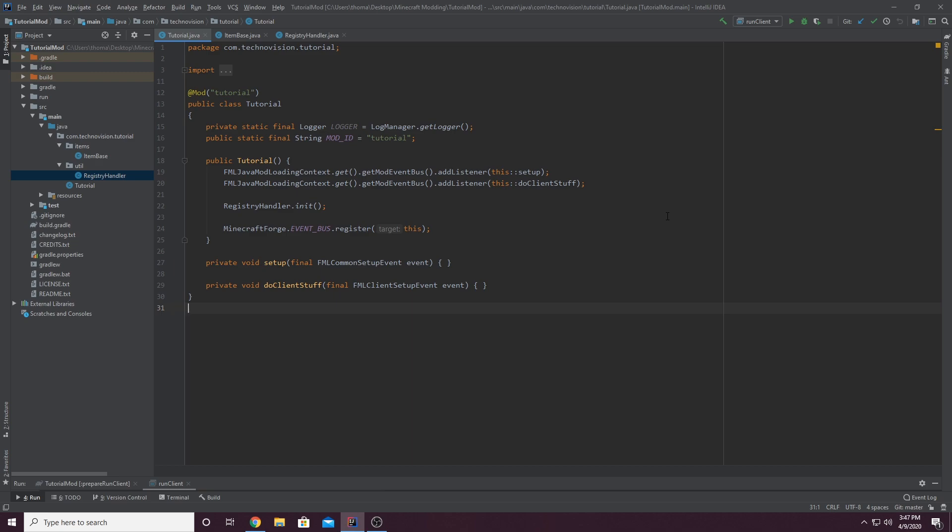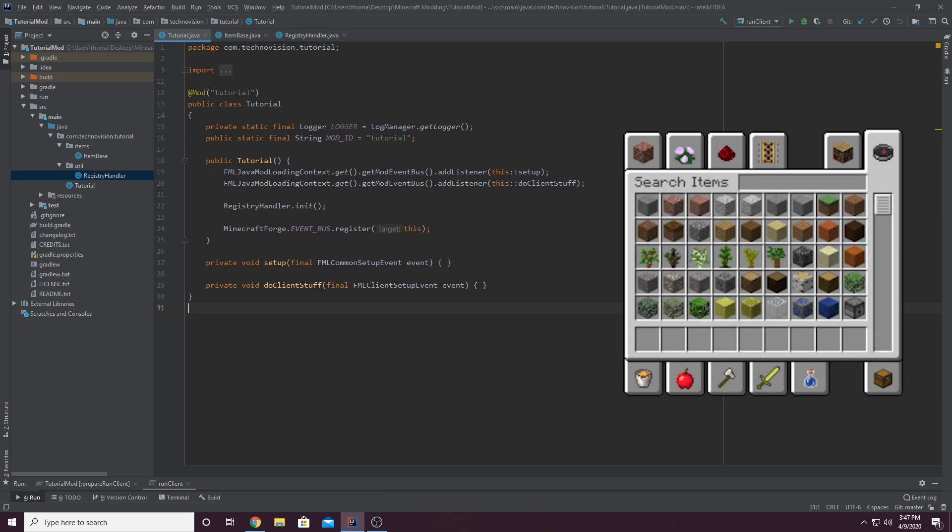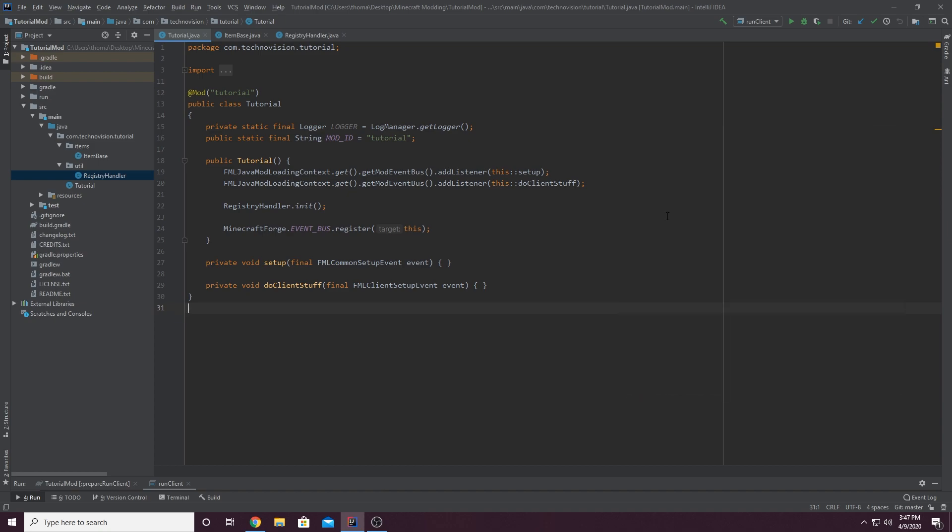Hey guys, it's Thomas here with TechnoVision and welcome to the next part in our modding tutorial series. In this episode, we'll be talking about how to create a custom item tab, which are those little custom tabs in the creative menu for your mod, and it'll have all the items and blocks from your mod in that tab.